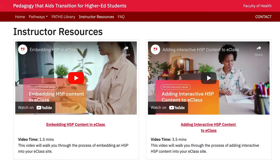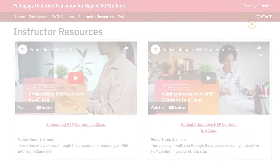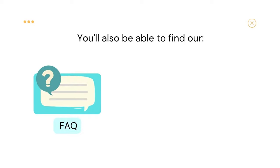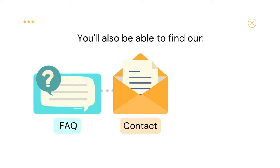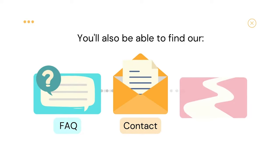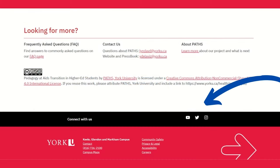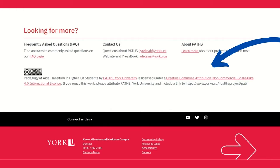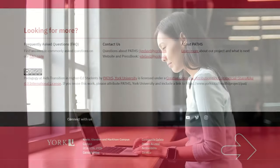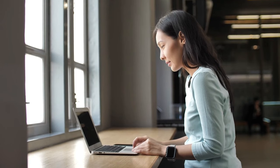We'll take a look at these sections in more detail in a moment. At the bottom of our page, you'll be able to find our frequently asked questions, contact information, and more detailed information about the PATHS project in our About section, as well as our social media accounts and licensing information.